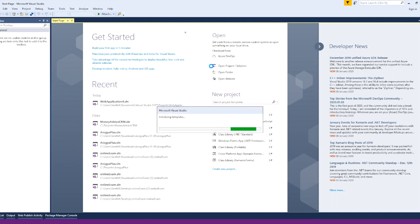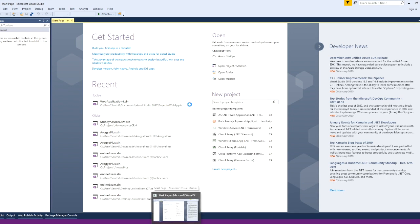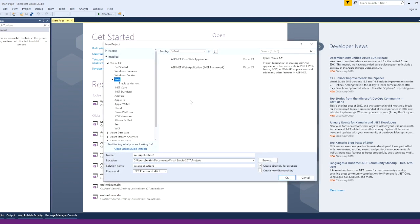We will wait for the new project dialog to open. We are going to open a new project and select the application.